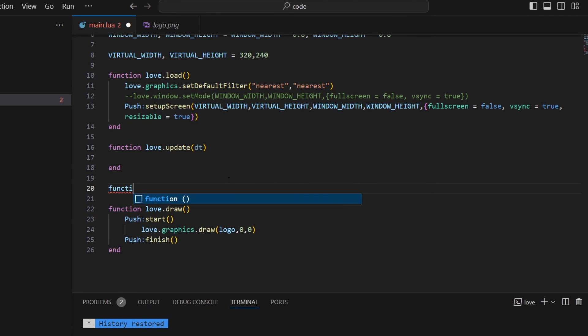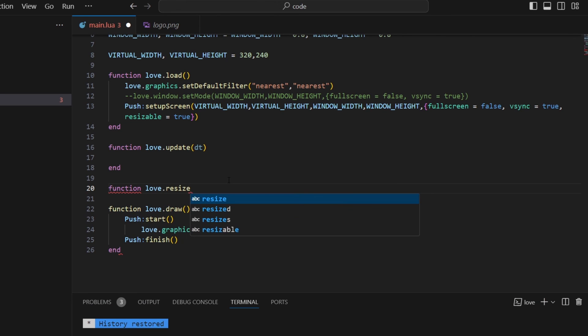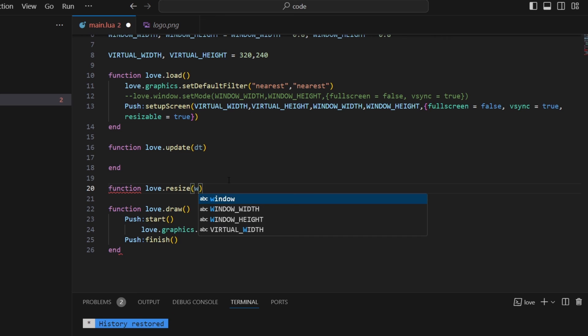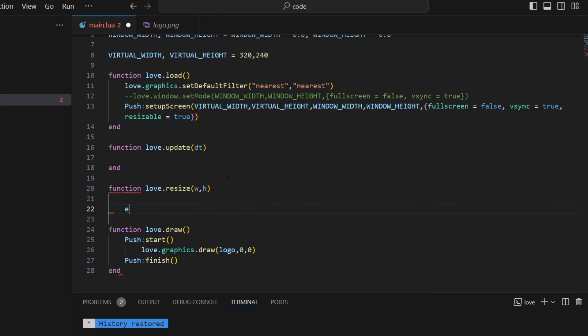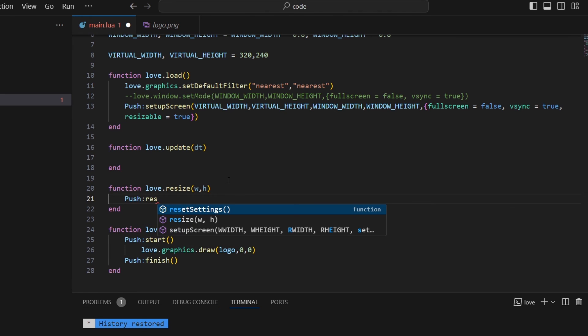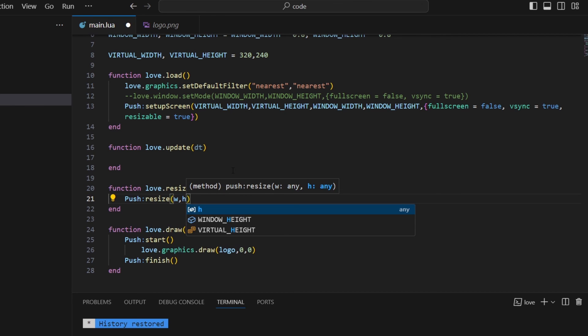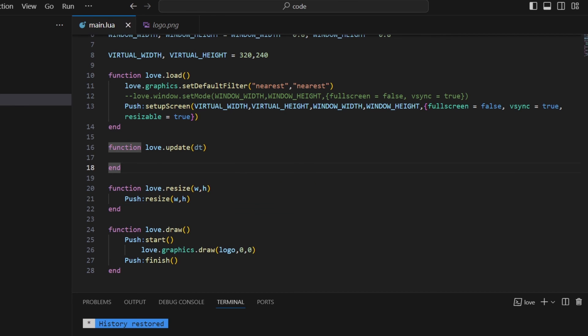So to do that we need to create a callback function. So this is a built in callback function called resize. And it's going to take in a new width and a new height. And then we pass that into pushes resize. So push resize and then we just pass in that width and height.